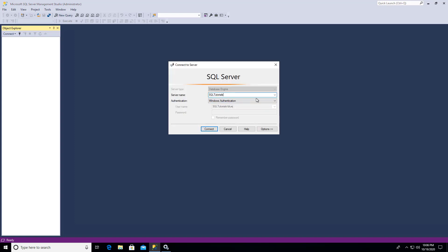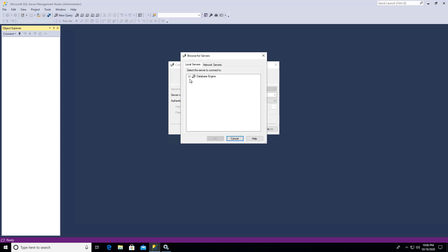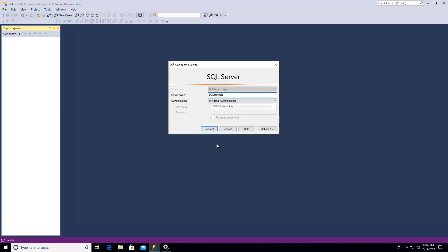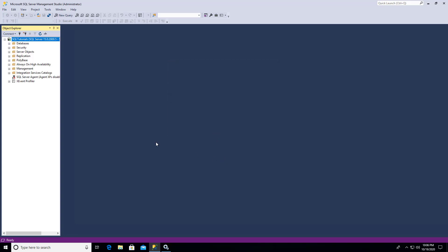Now it came up with a server name for me. But you could also go and browse and see what servers are on your local. And it just says SQL Tutorials. So we can connect like that. And it shows an object explorer.